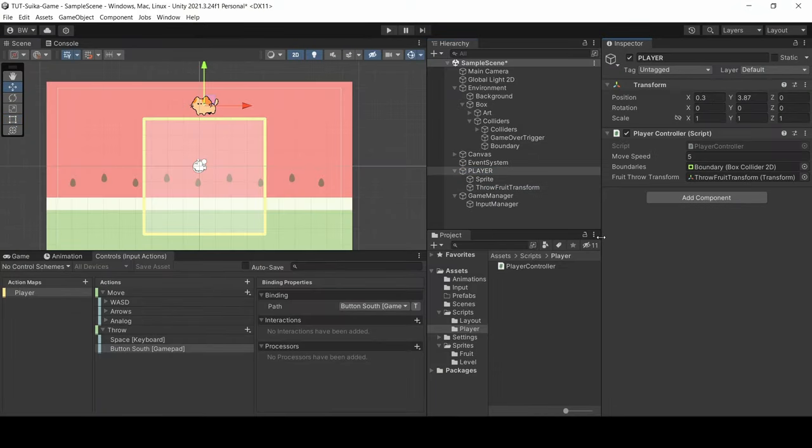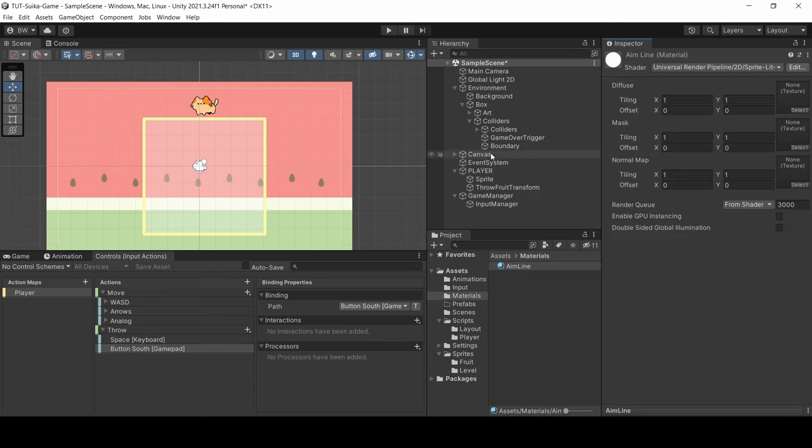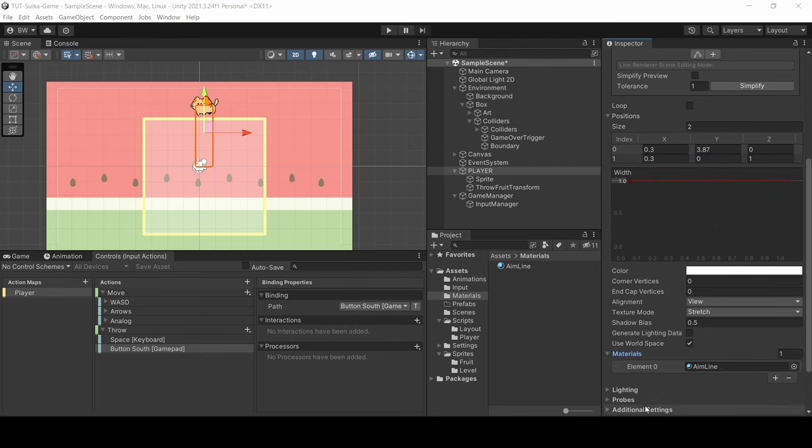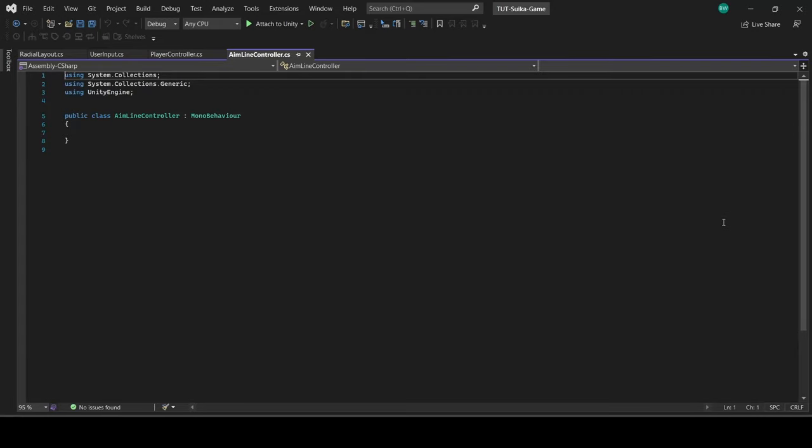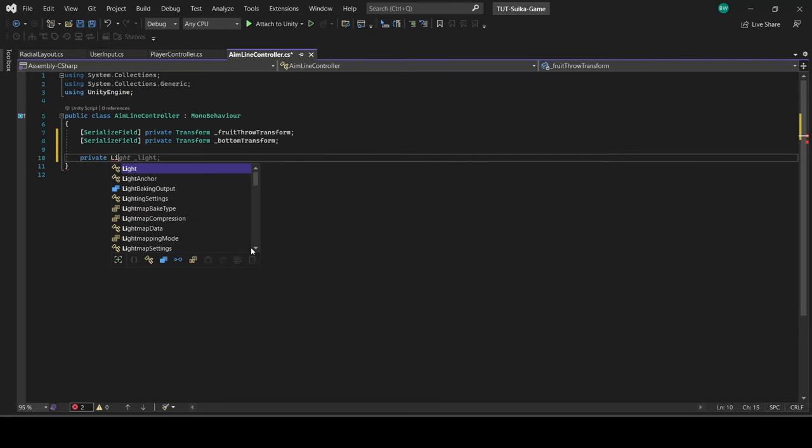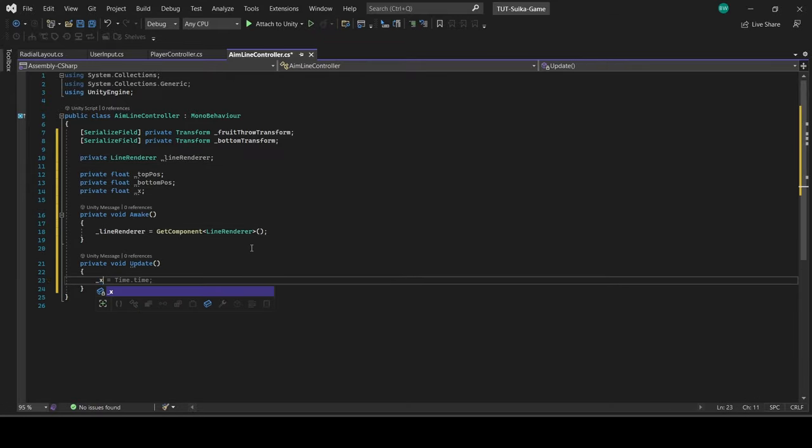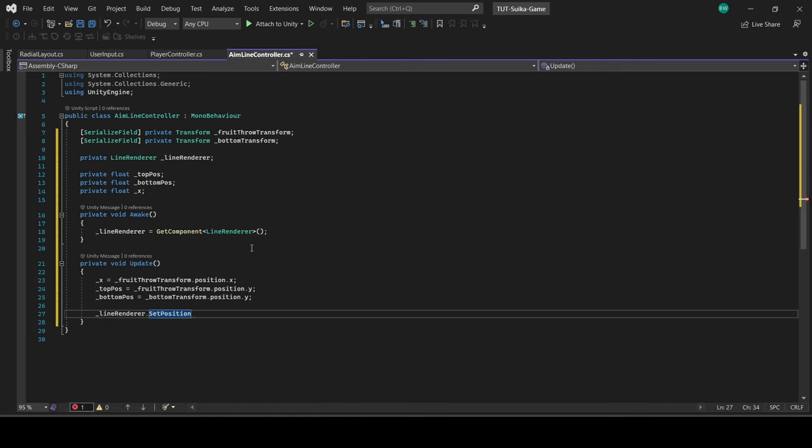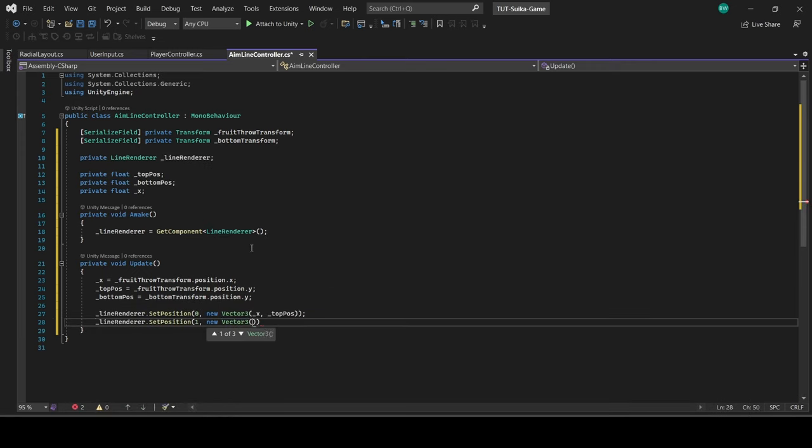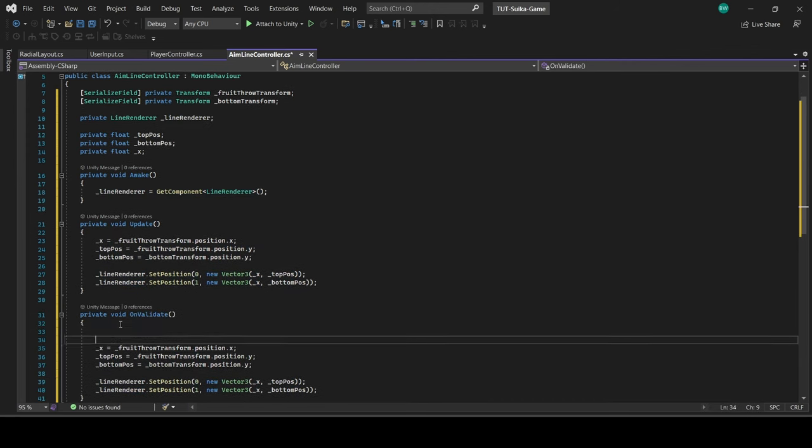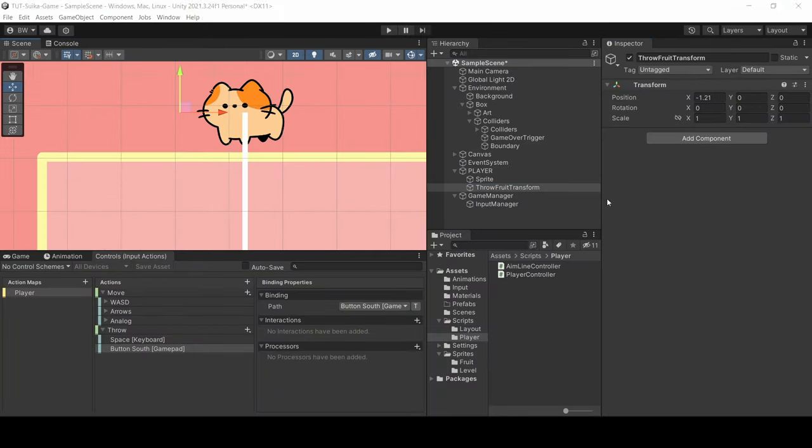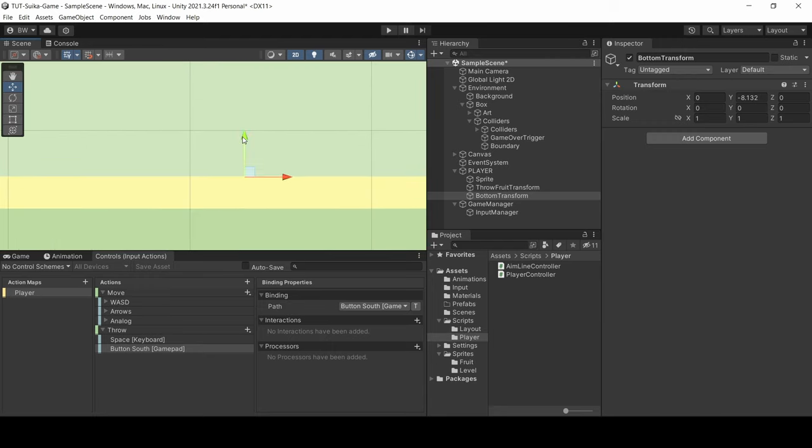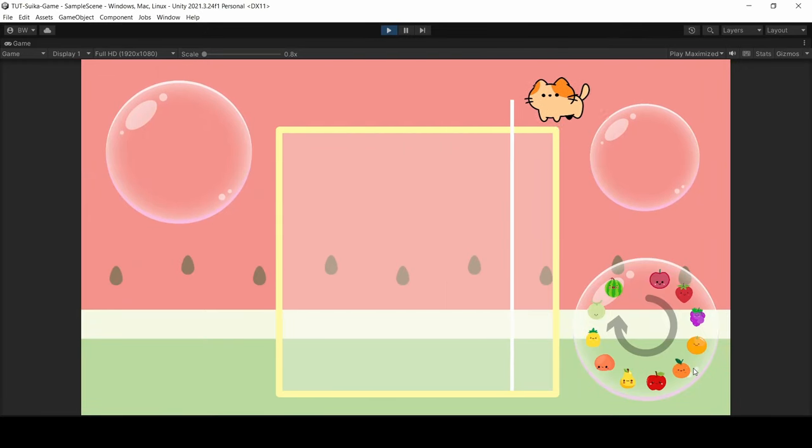Now I want to set up an aim line so that we can see where we're throwing the fruit. We're going to do this with a line renderer component. And we'll need to set up a script to get that working the way that we want. In here we're simply going to update the Y position based on some simple transforms that we'll set in the game in just a minute. And update the line's points to follow the cat at that specified Y length. I'm also going to add this to the onValidate method just so that it updates and looks correct in the editor as well. I'm going to position this in front of the cat's face and this down here. There we go.